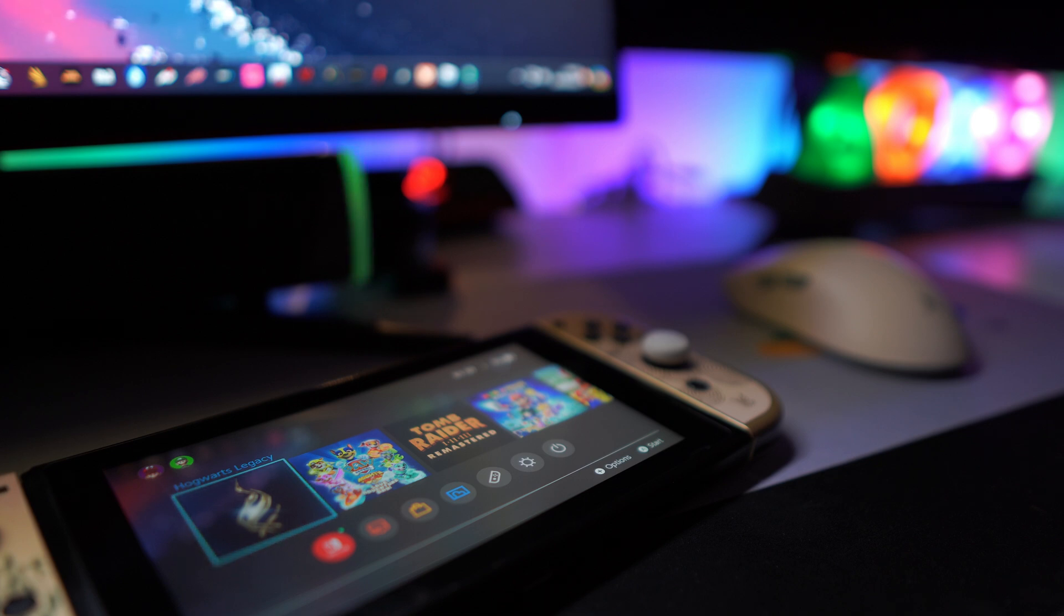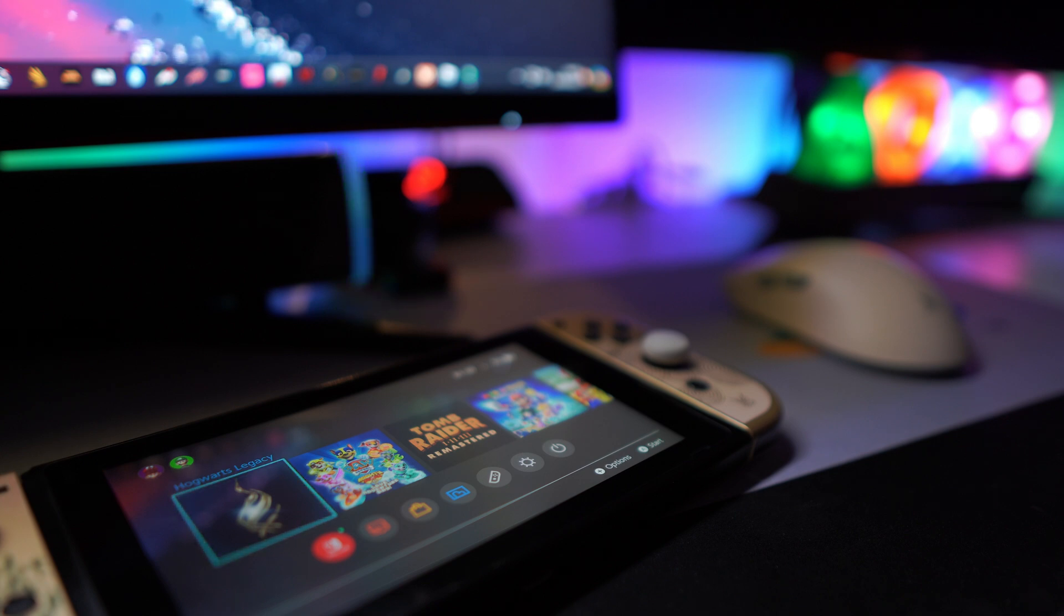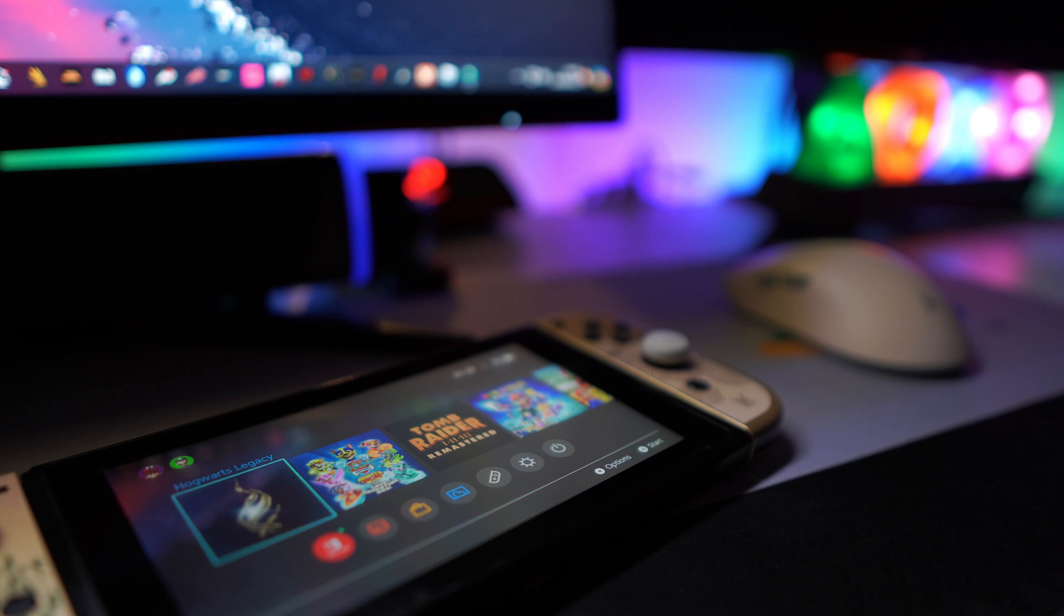In case you don't have emu MMC created and you use your switch in offline mode, update your switch only through the Daybreak app. Without further ado, let's get started.